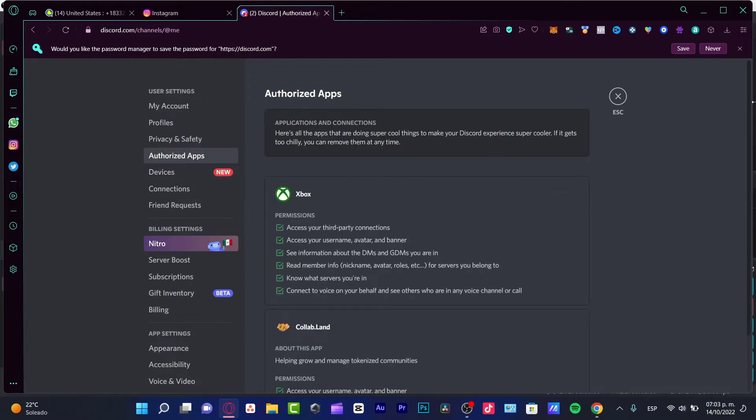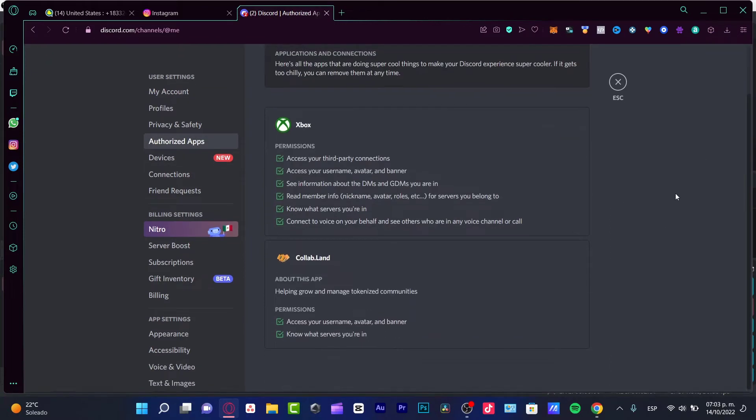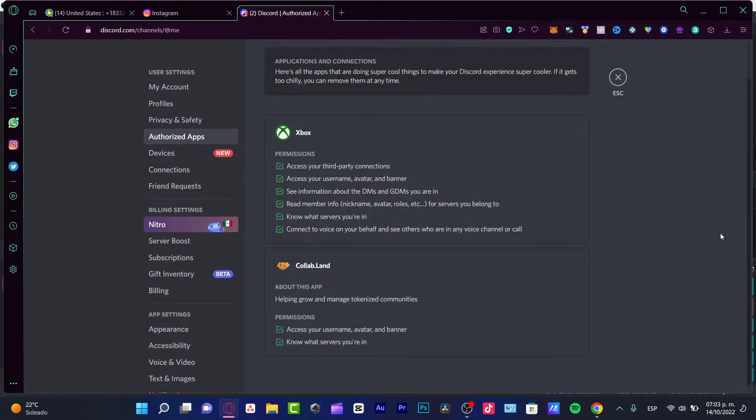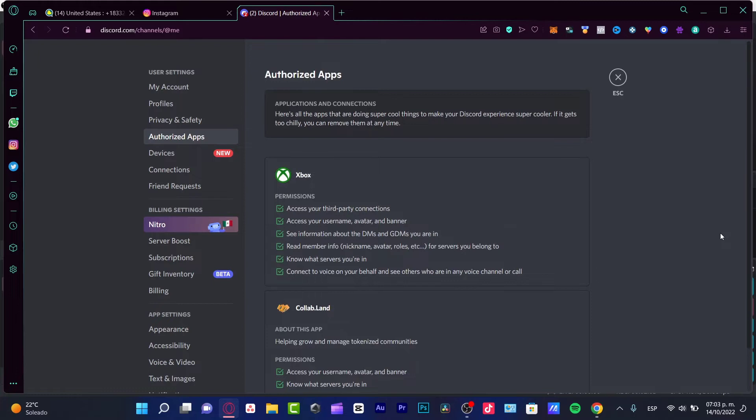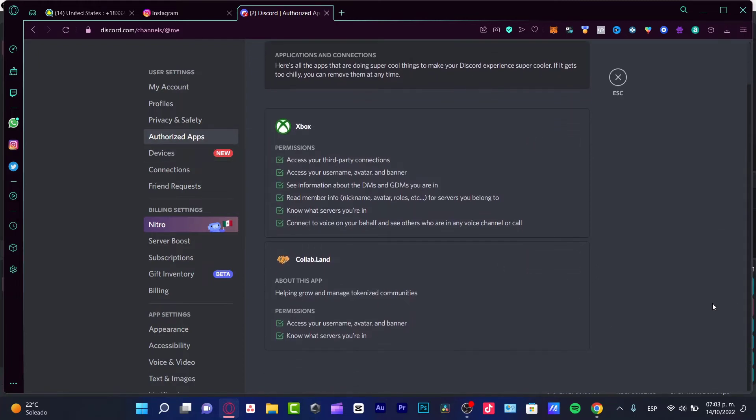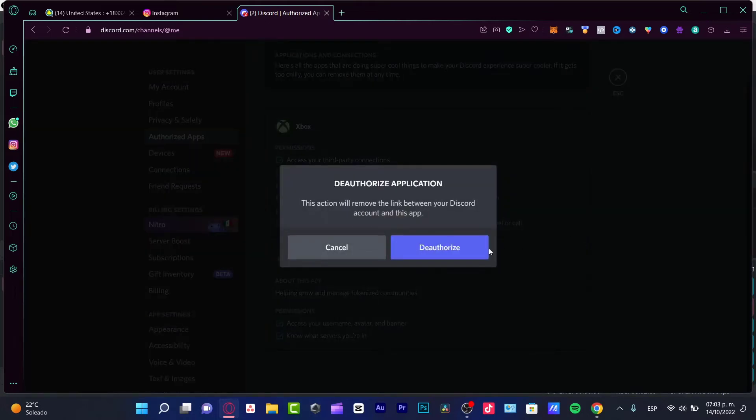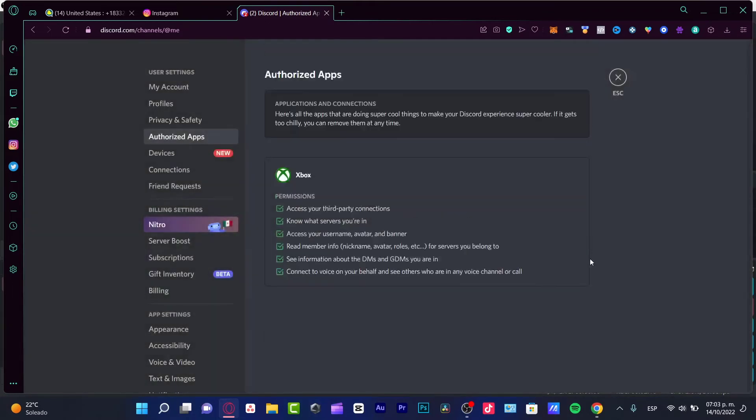As you can see, just in case you find something weird in the authorized applications, you want to delete that. For example, I don't want to see Cloudflare Lens, I want to deauthorize that. The Xbox permission, I want to leave it like that.